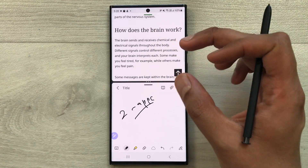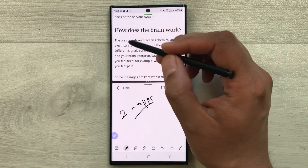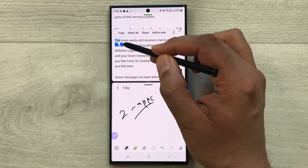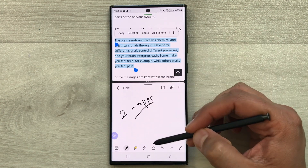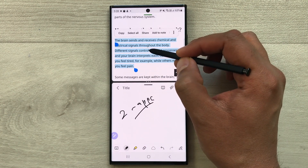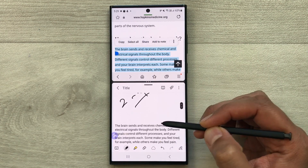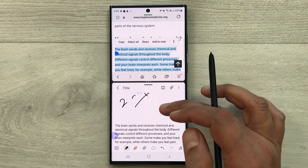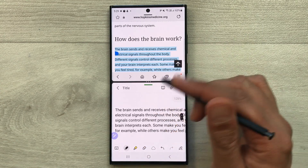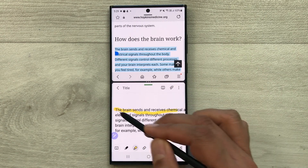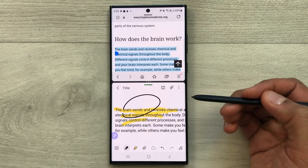You can also bring text or an image from your internet browser into Samsung Notes. You just have to select it with your S Pen, drag it, and drop it into Samsung Notes. Here you can see the text is now usable in Samsung Notes, and you can also do highlighting if you want to point something out.